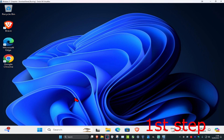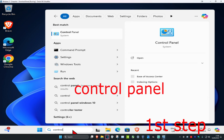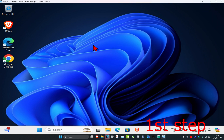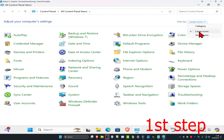For the first step, head over to Search and type in Control Panel. Click on it, and once you're on this, make sure you have View By set to Large Icons.